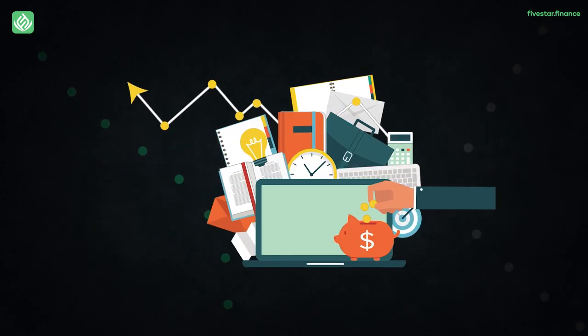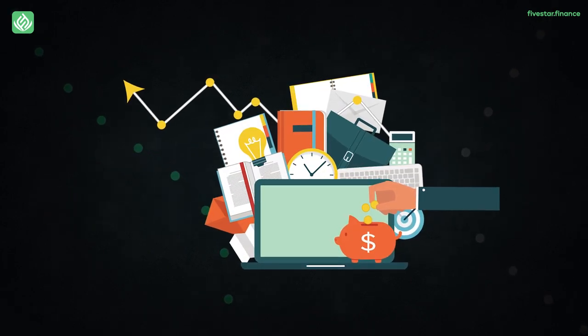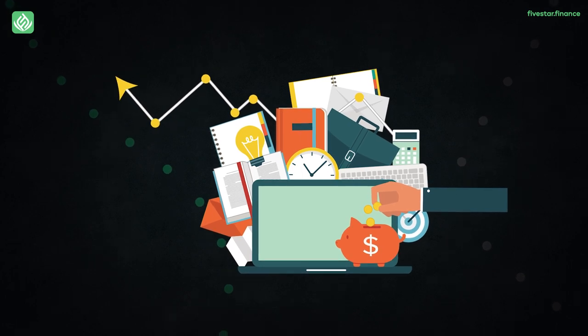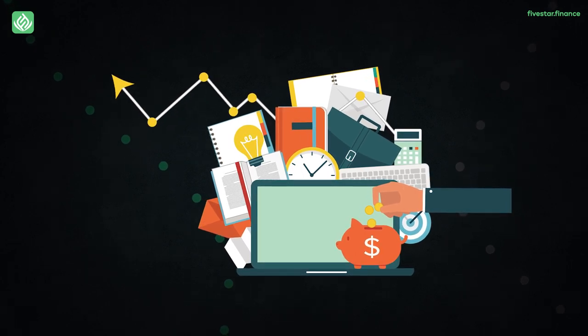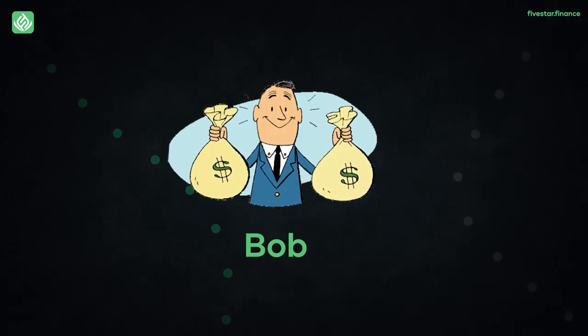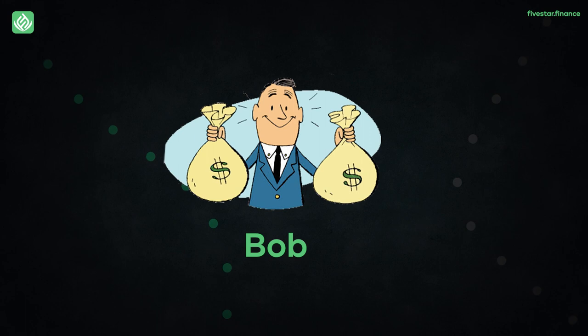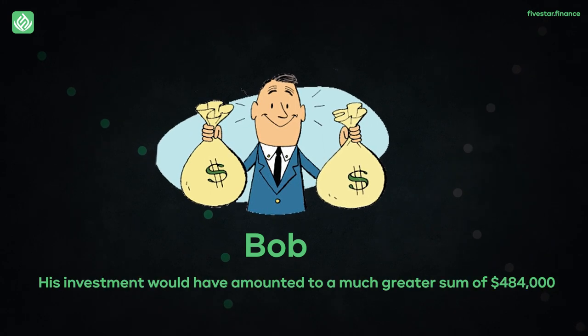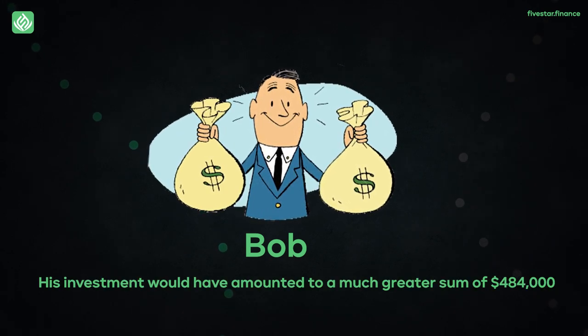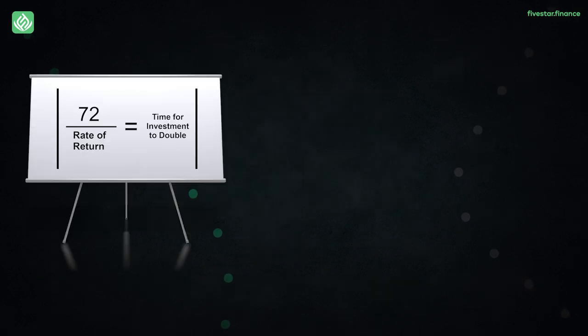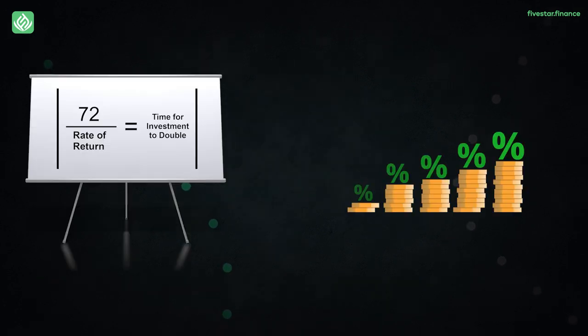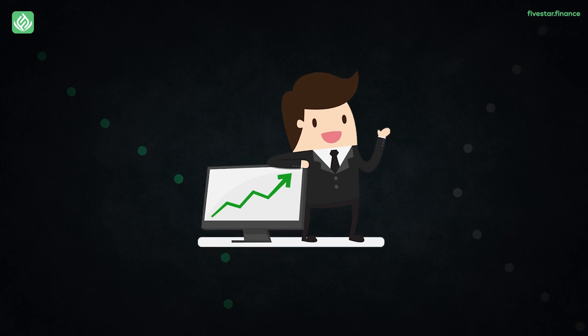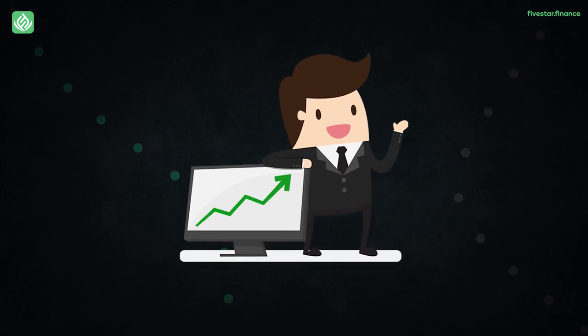There is absolutely no way to make up for the lost time when it comes to investing. Had Bob started earlier, just at the time when Jonathan stepped into the investing game, his investment would have amounted to a much greater sum of $484,000. The rule of 72 and the compound interest can collectively pull off wonders for investors.